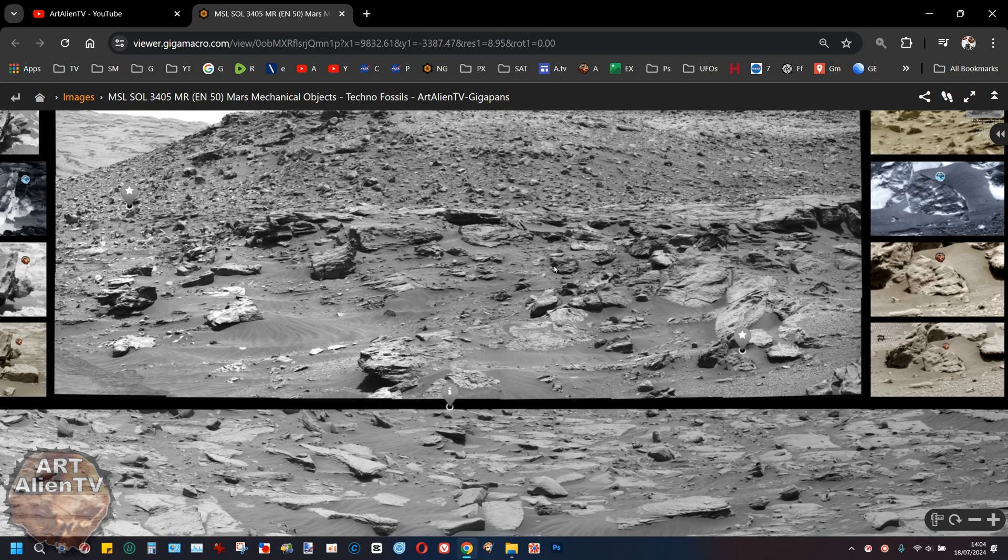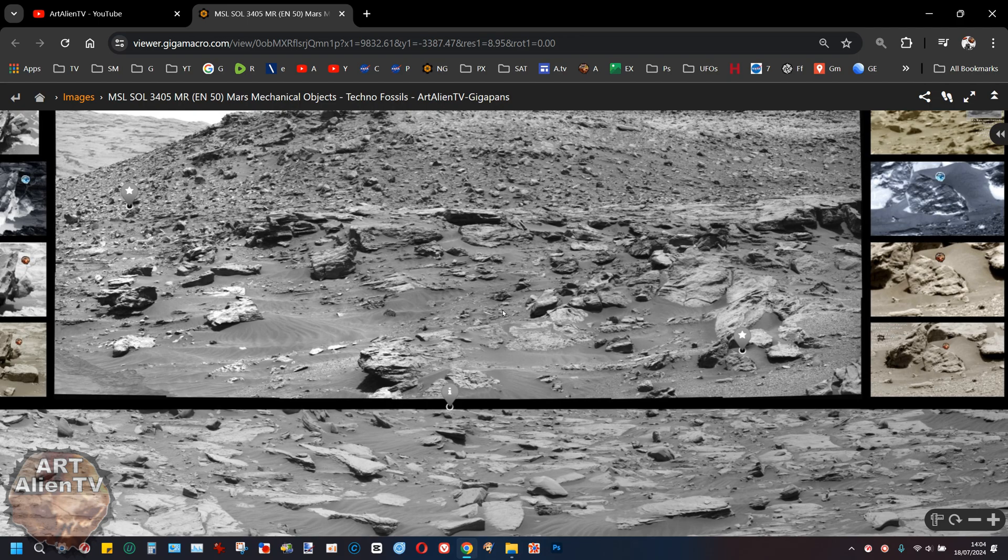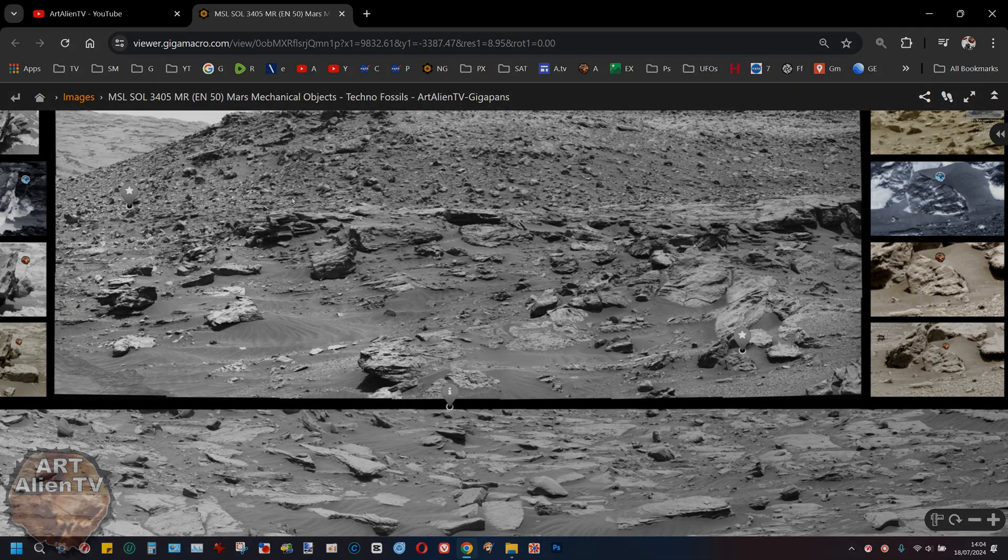Now there's at least two or three things in this pan that I'm going to show you. There's lots of other little weird things that I could show you but I'm not going to. I'm just going to concentrate on the main objects here that are easier to see and a bit larger and closer to the rover, and the first thing, now this is Sol 3405.